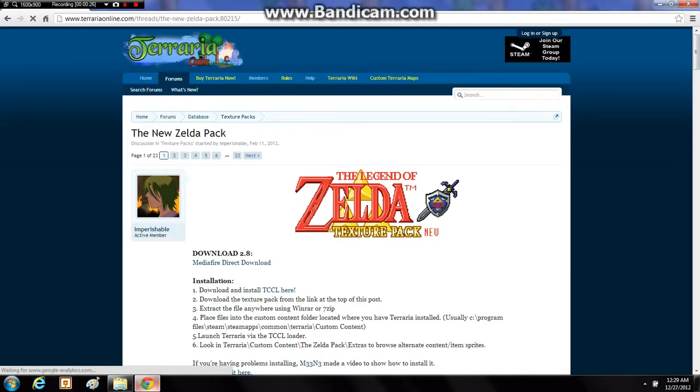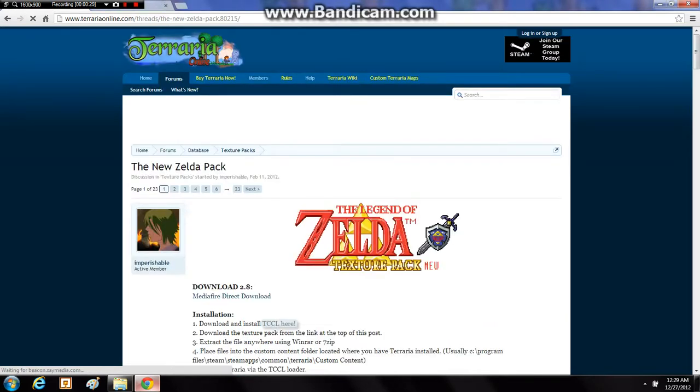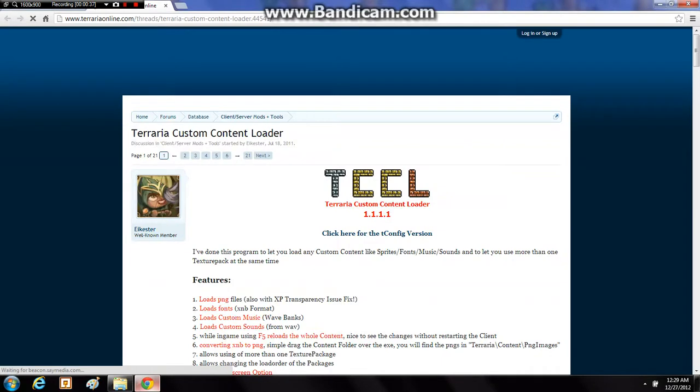Okay, now what you need is the Terraria Custom Content Loader. It's to load a whole bunch of different stuff. This is just one instance of it, and if you're going to be a serious Terraria player, you probably need it.